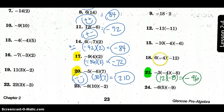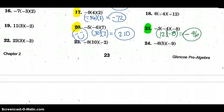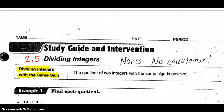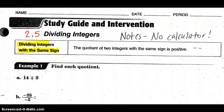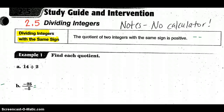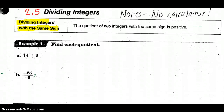An even number of negatives gives you a positive answer. So check to see if you have an odd or even number of negatives. Now, skip over to dividing integers — that's Section 2.5.